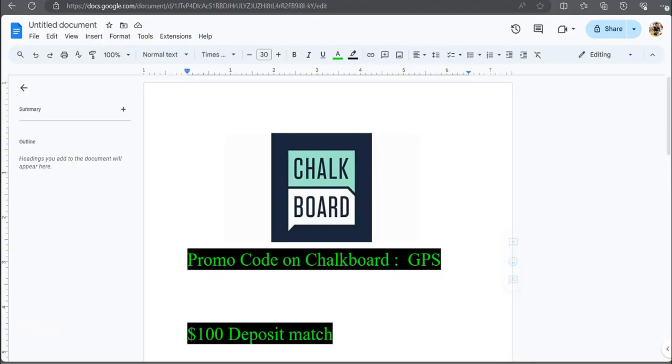Last order of business. Make sure I go ahead and check out Chalkboard. Only DFS app in the industry that you can alternate lines and change the lines to give you a higher chance of hitting your parlays. Use promo code GPS for a $100 deposit match. Whatever you deposit, they will double it up to $100.